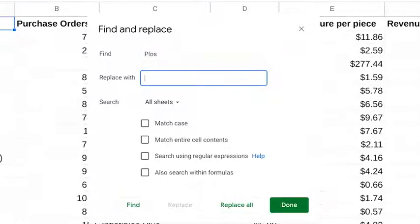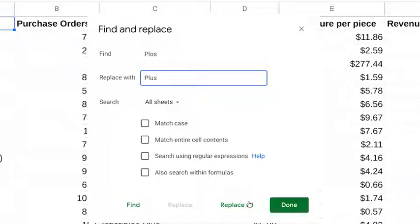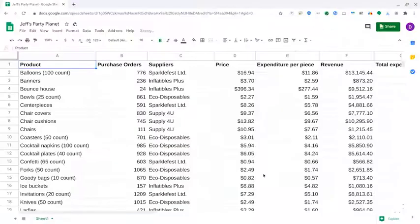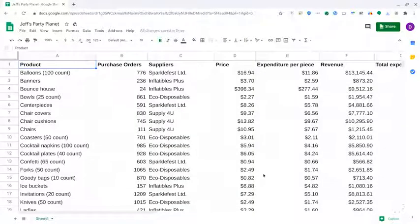But right now, we do want to replace it with P-L-U-S. So, we'll type that in here. Then click replace all and done. There we go. Our misspelling has been corrected.